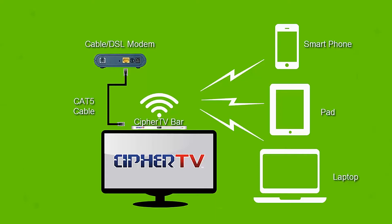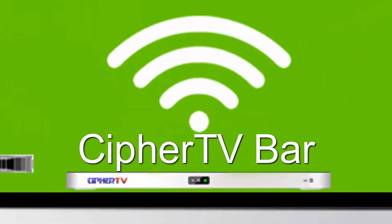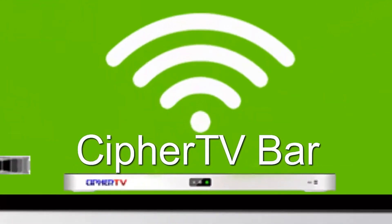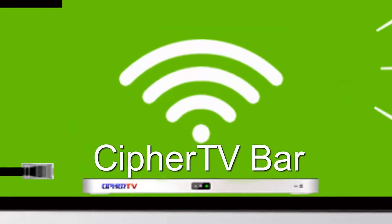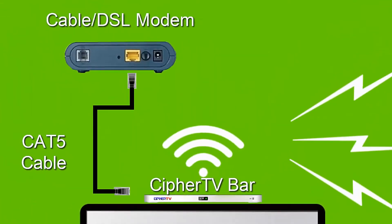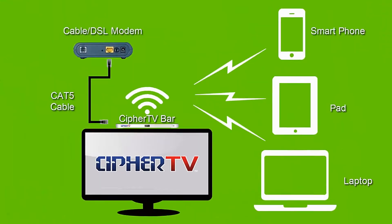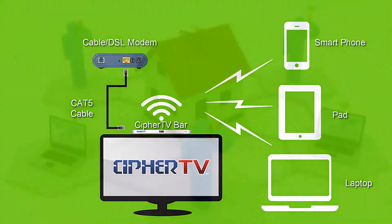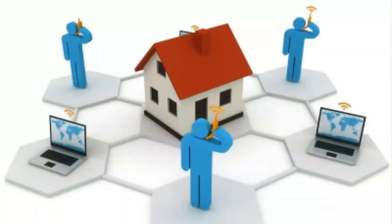Did you know that the CipherTV bar allows you to turn it into a Wi-Fi hotspot that will allow you internet access through a wireless network to your phone, iPad, and laptop? You can actually host a Wi-Fi hotspot at your location and be able to offer wireless internet access there.